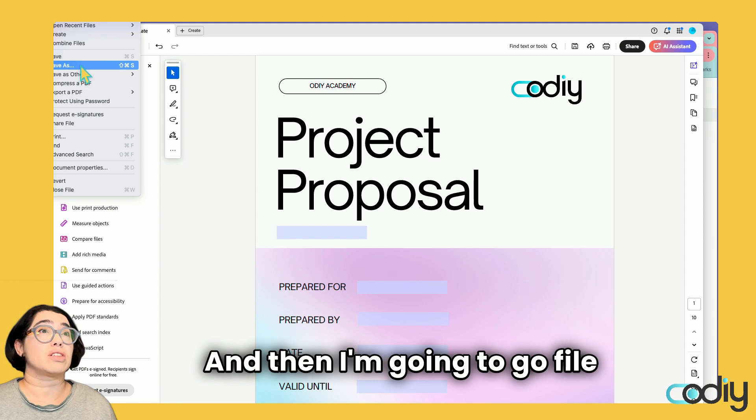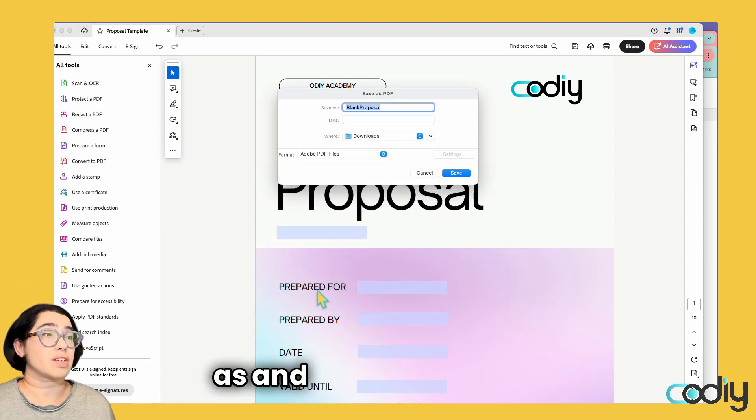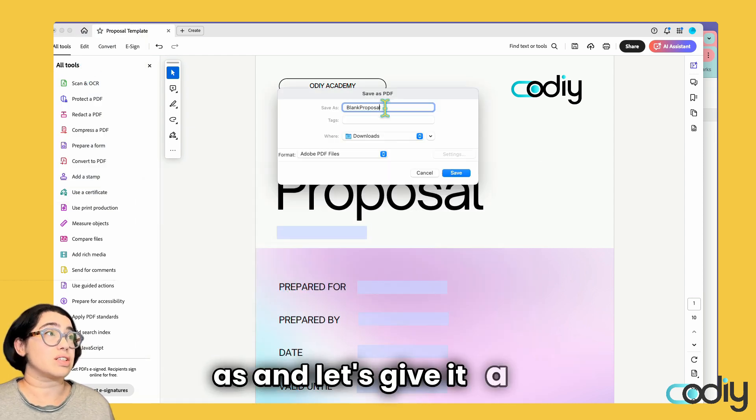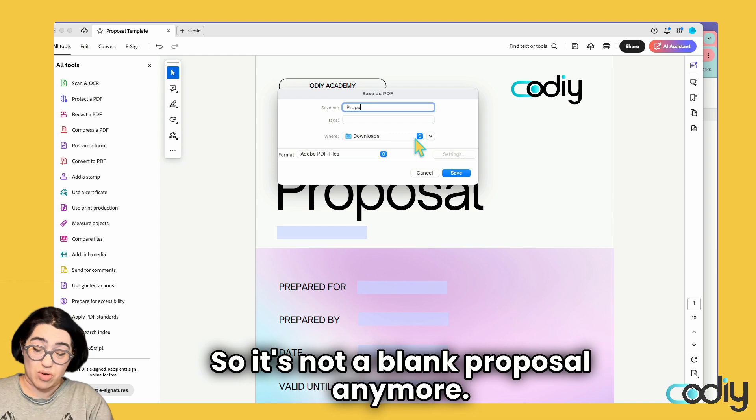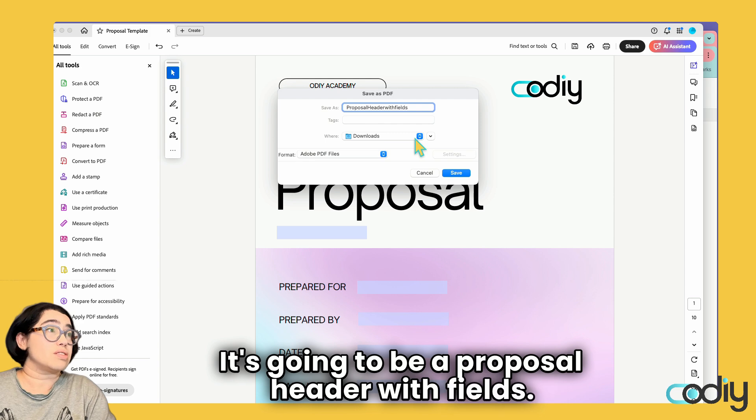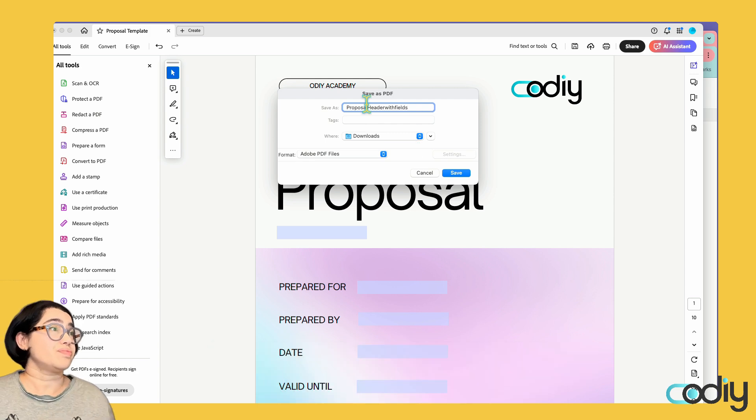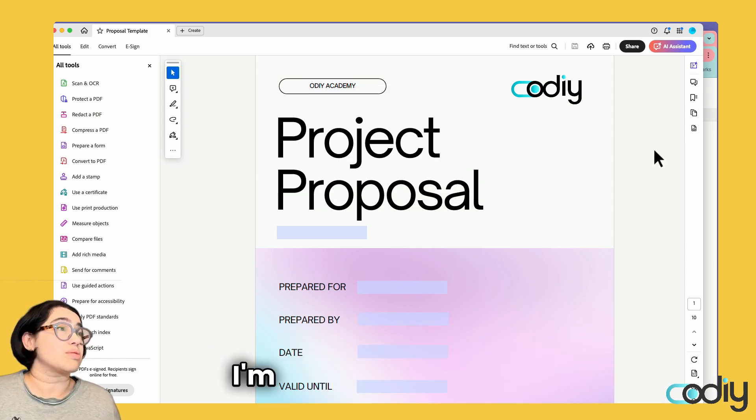I'm going to go file, save as. Let's give it a name. It's not a blank proposal anymore. It's going to be a proposal header with fields. It doesn't actually matter what you call it. I'm going to save.